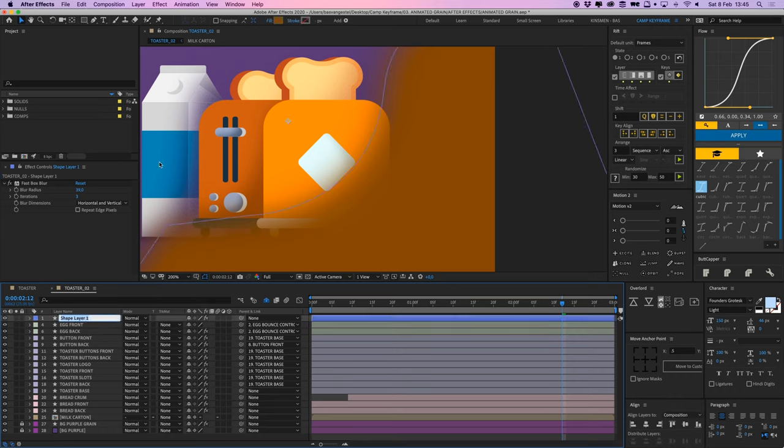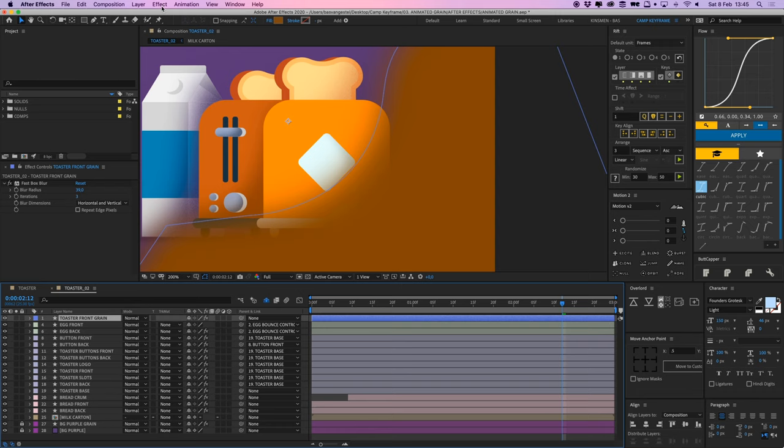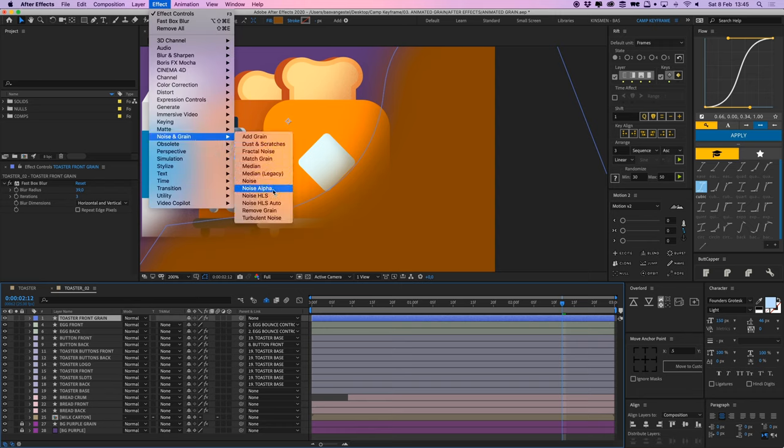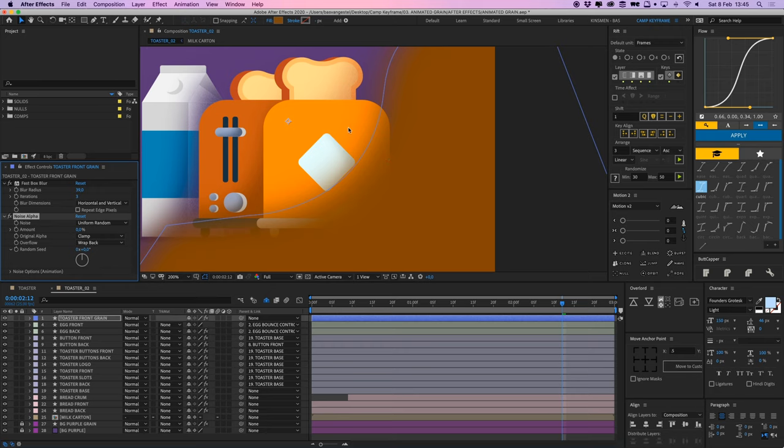Let's just name this layer toaster front grain and I'm going to place that. And I'm going to add another effect and the effect is called noise and grain, noise alpha. Alpha means that this transparency stuff here.